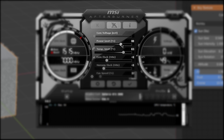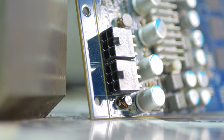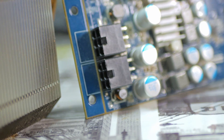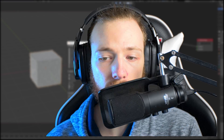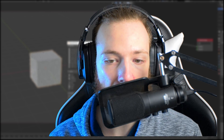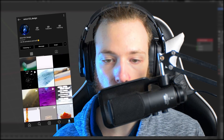Next up are power limit and temp limit, which are linked together — you can just set them to the max. It gives your GPU more power so it can clock a bit higher, and increasing the thermal limit will stop it from dialing back too early when it starts getting warmer.